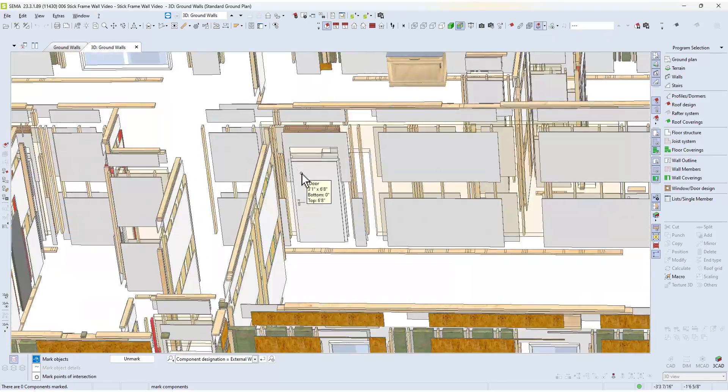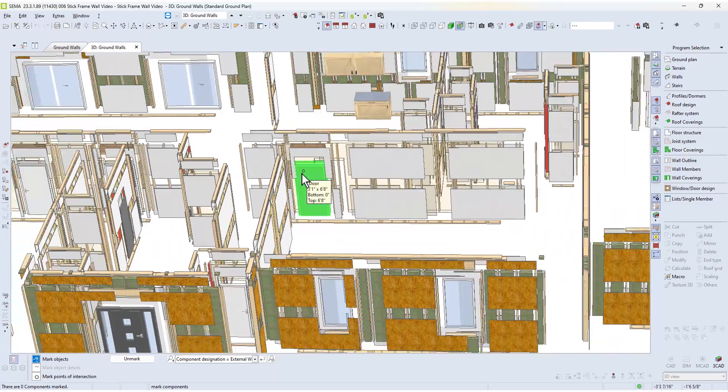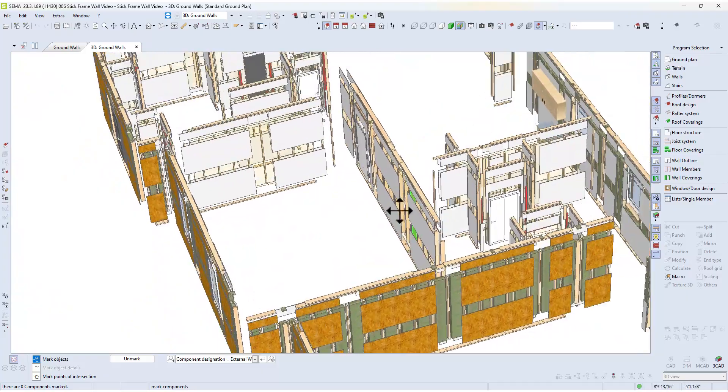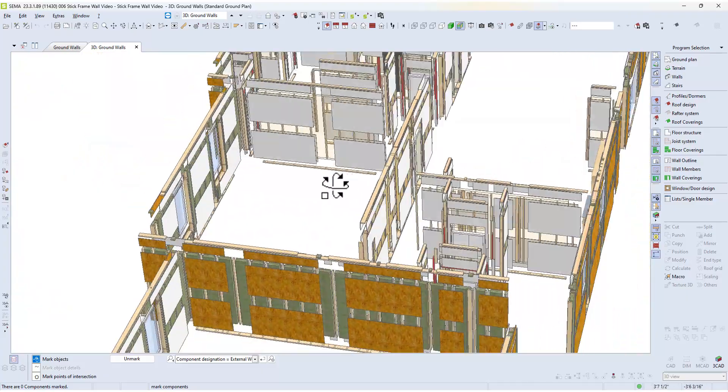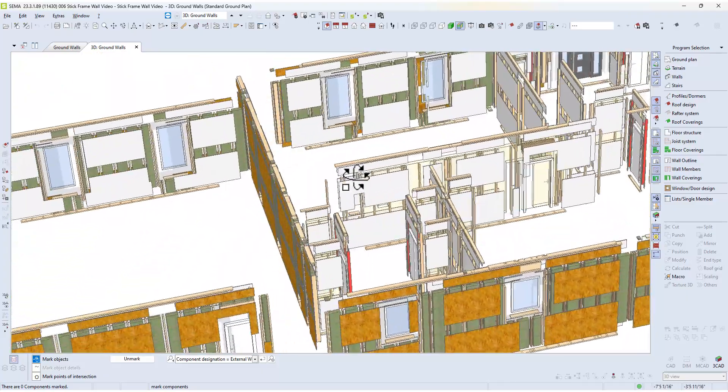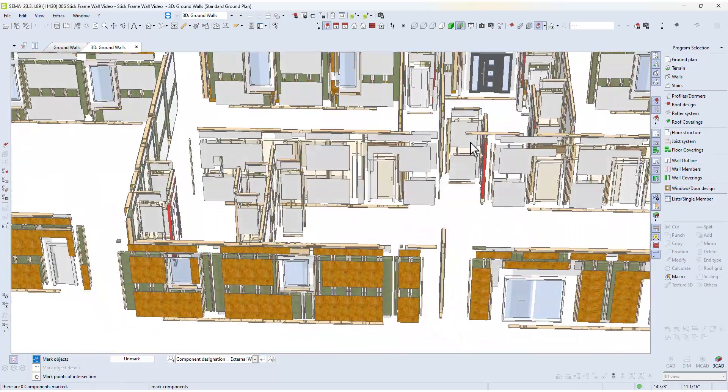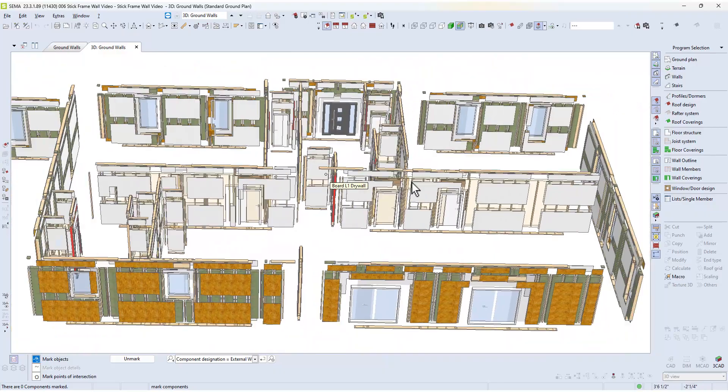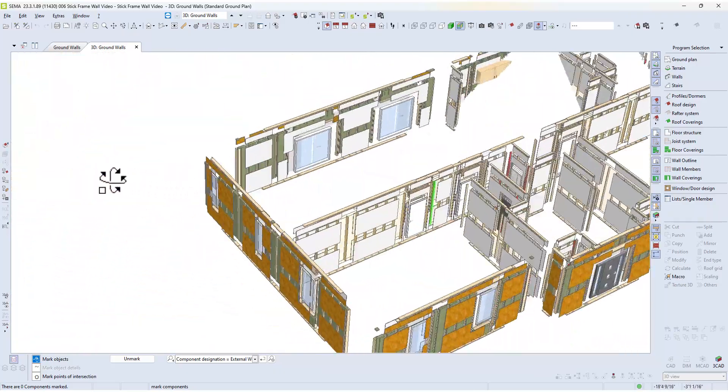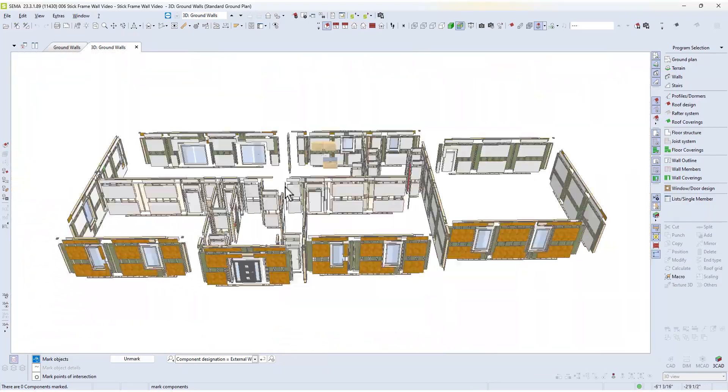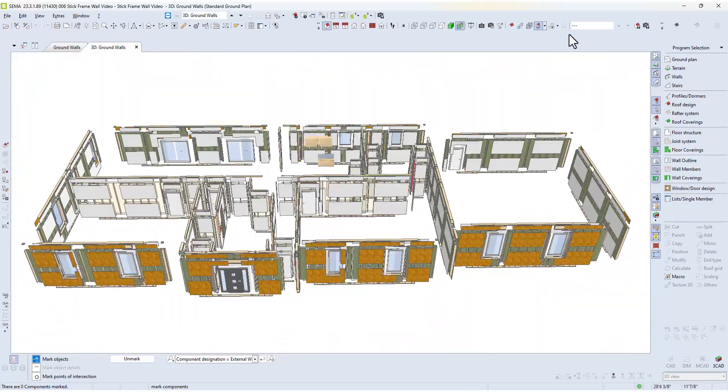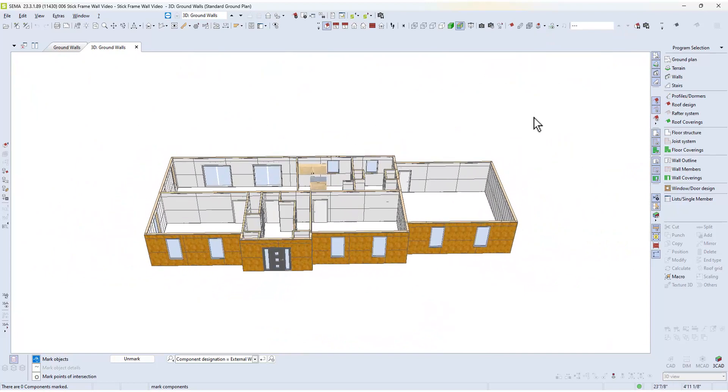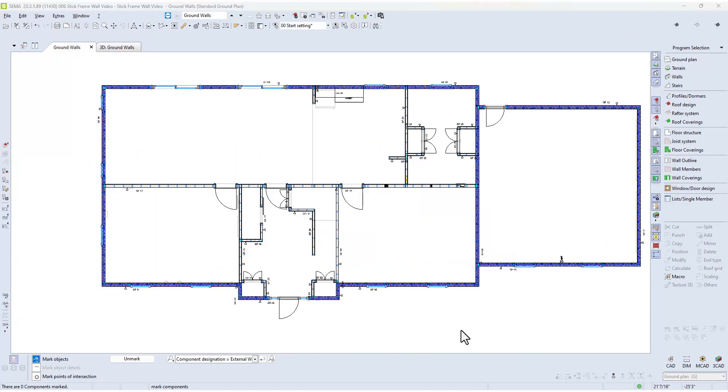I also want to mention that lots of places around the world build in a very similar style. So England, Scandinavia, Australia, New Zealand, et cetera. But the units of measurements that we're using today is imperial. So we're using feet and inches.